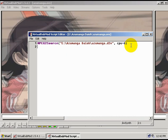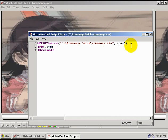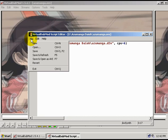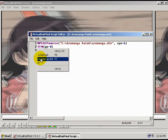Now I want to go to a new line and I'm going to type TFM open parenthesis, pp equals zero, close parenthesis. Then on another new line, I'm going to type TDecimate open parenthesis, mode equals one, close parenthesis. Now I'm going to go to File, Save, and Open as AVI.